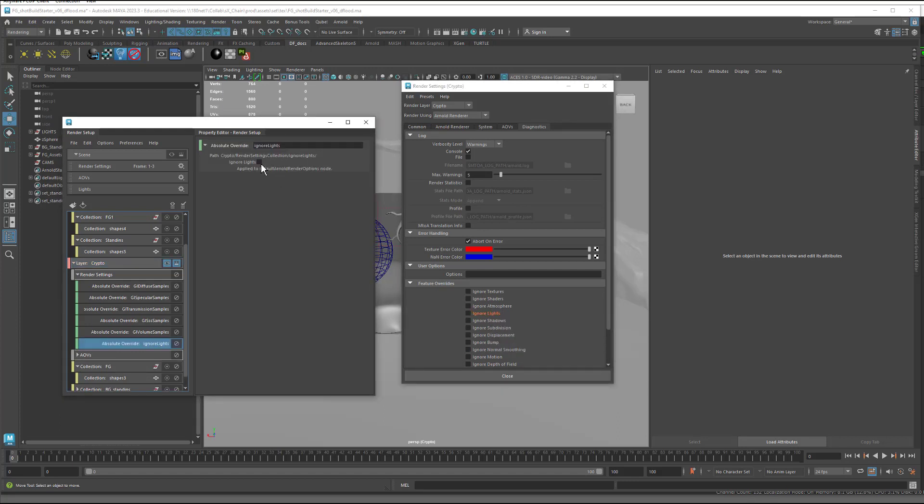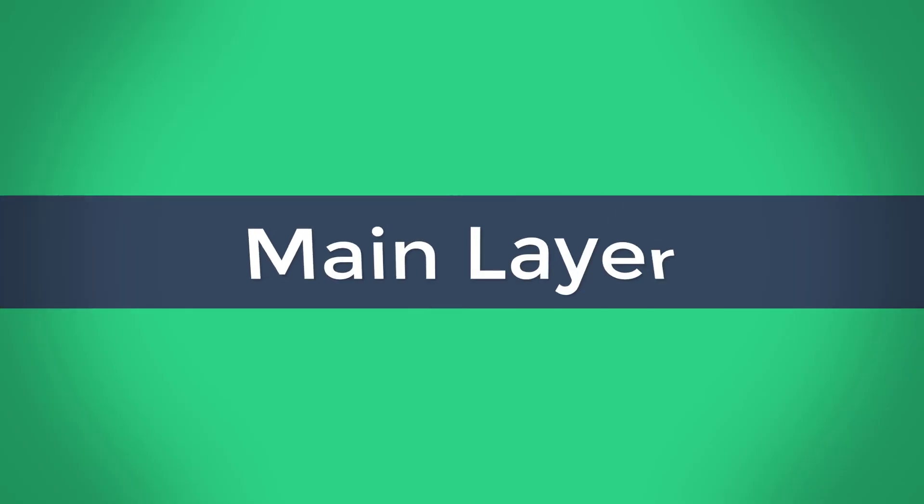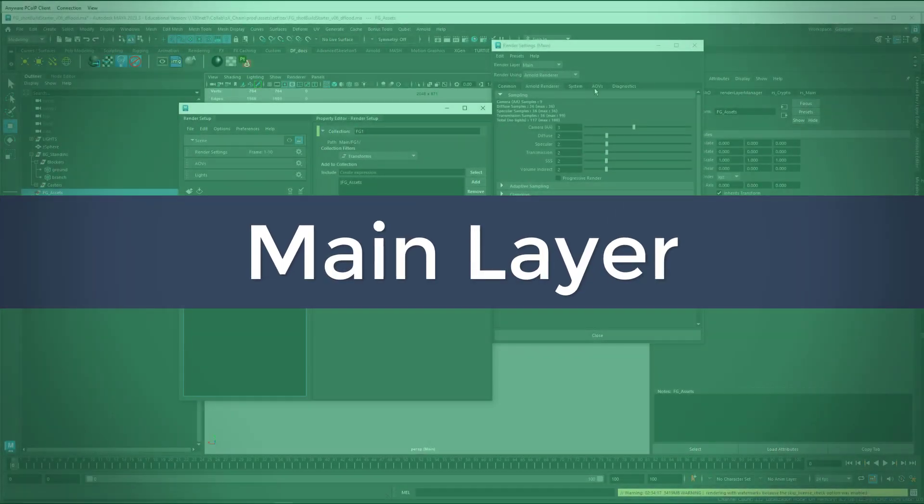I'm also going to create an override for ignore lights. And turn that on. That will, again, make the render for the cryptomats way faster.